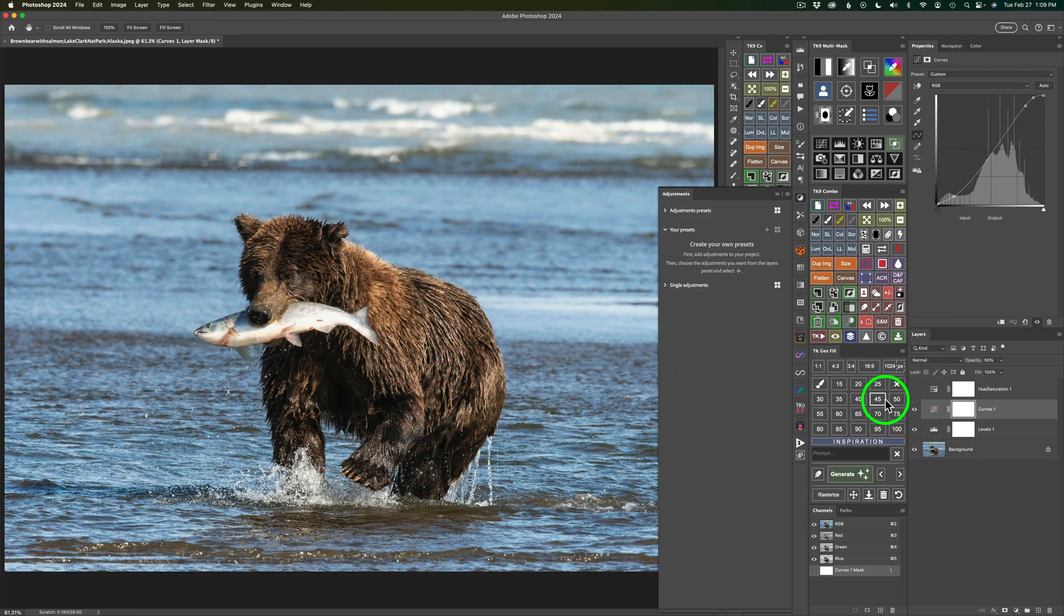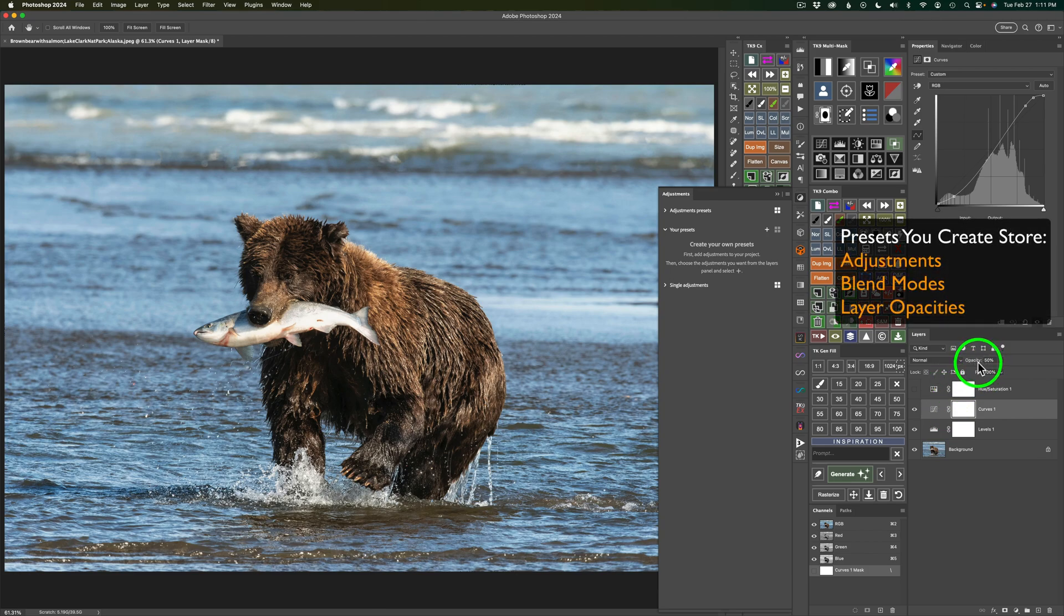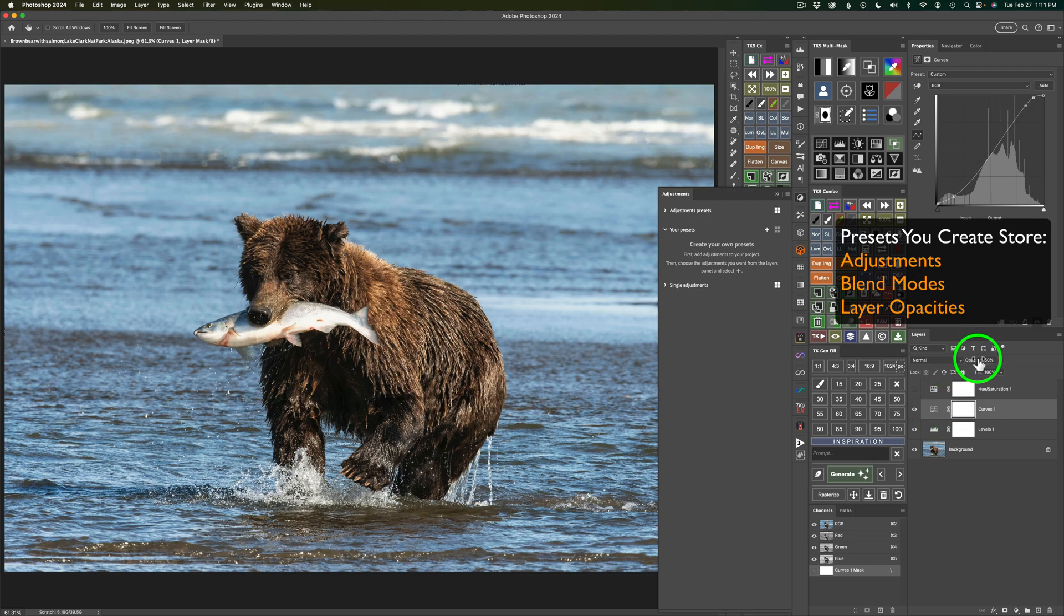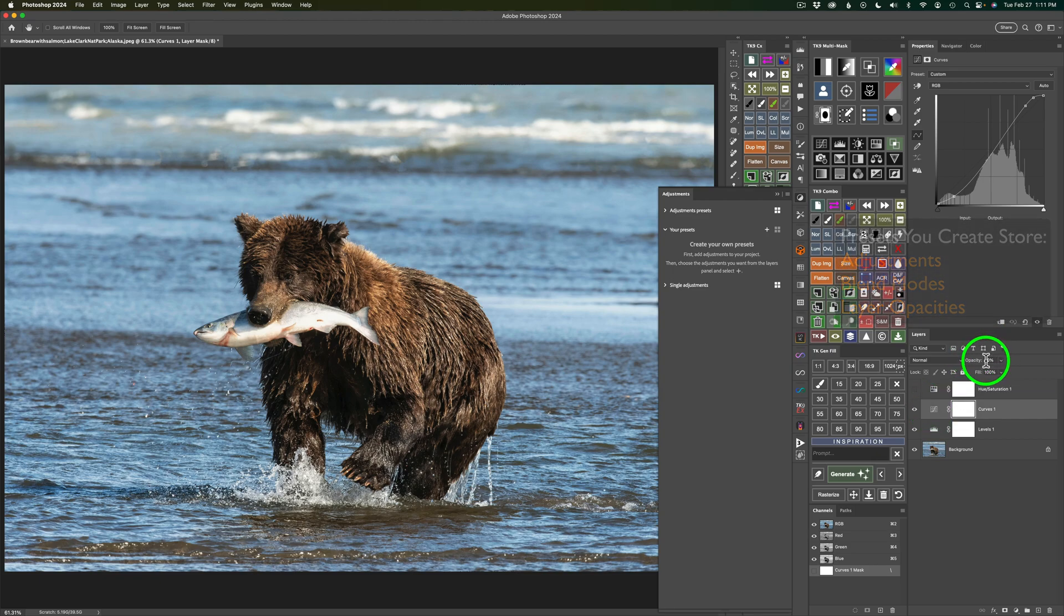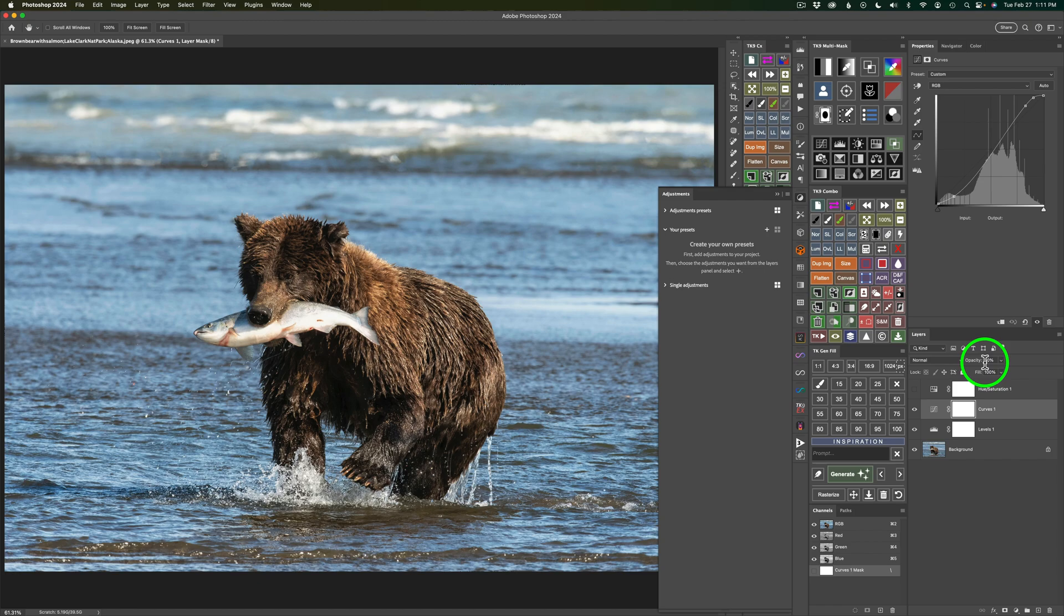So it's adding some contrast. But I want you to note I'm only at an opacity of 50%. So this is where I want to have my starting point for this preset. A decent amount of contrast, but I'm pulling it back to 50%. This way I can always come and add more contrast or take the opacity to the left and add less contrast. But this will be my starting point.